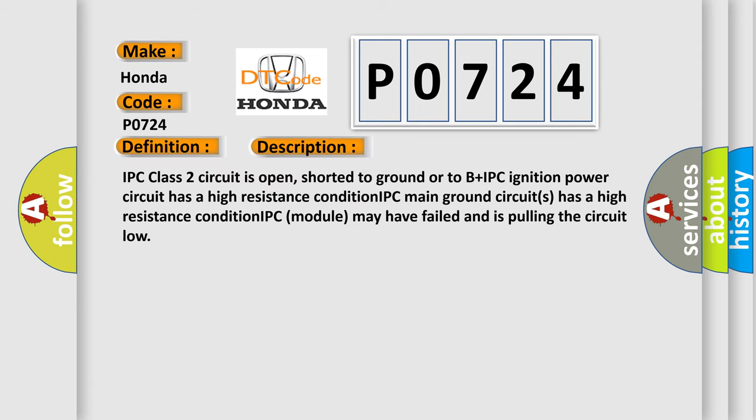IPC class 2 circuit is open, shorted to ground or to B plus IPC ignition power circuit has a high resistance condition. IPC main ground circuits has a high resistance condition. IPC module may have failed and is pulling the circuit low.